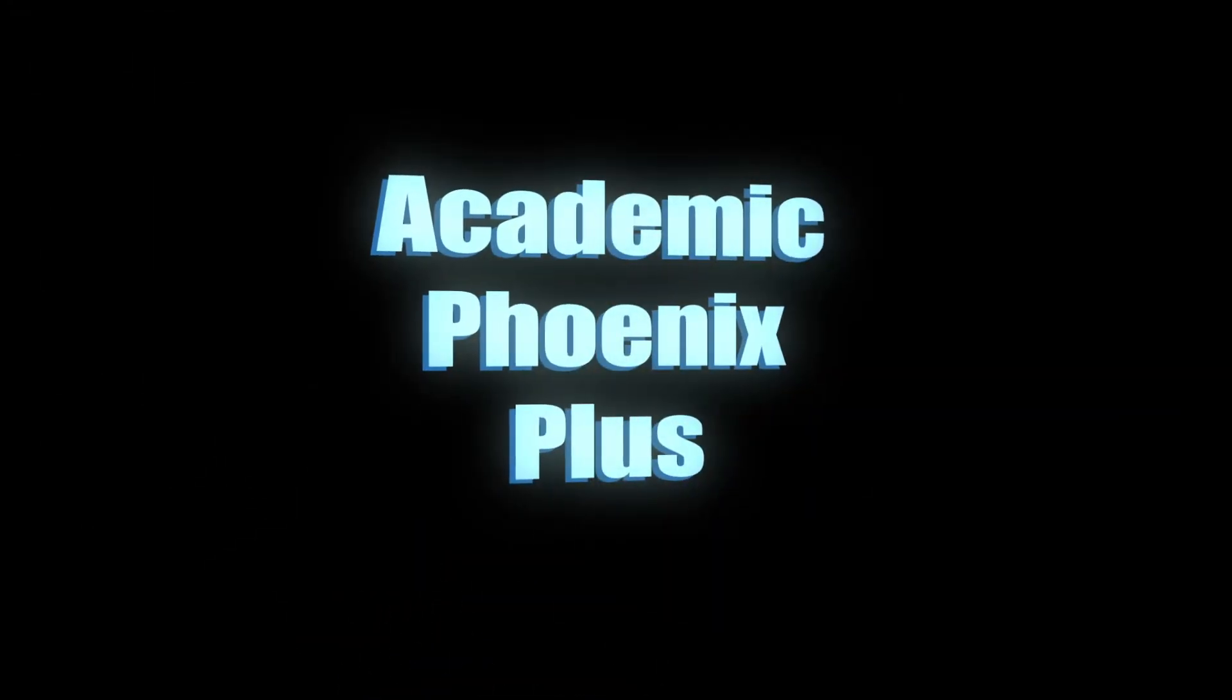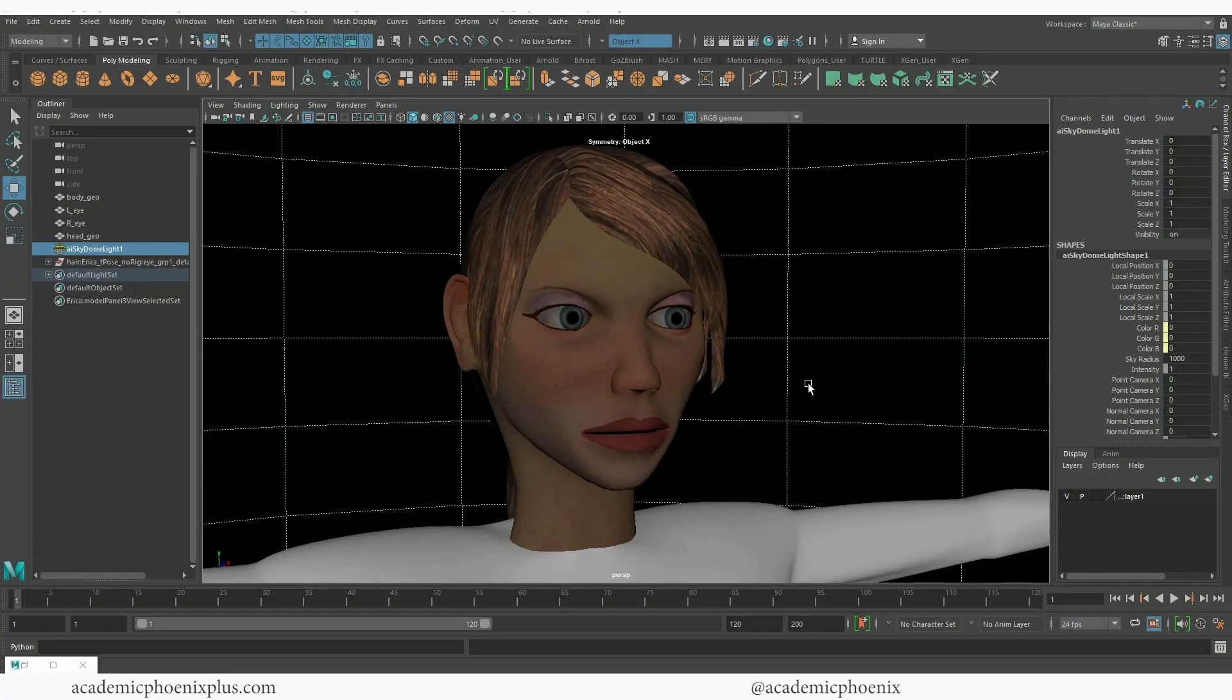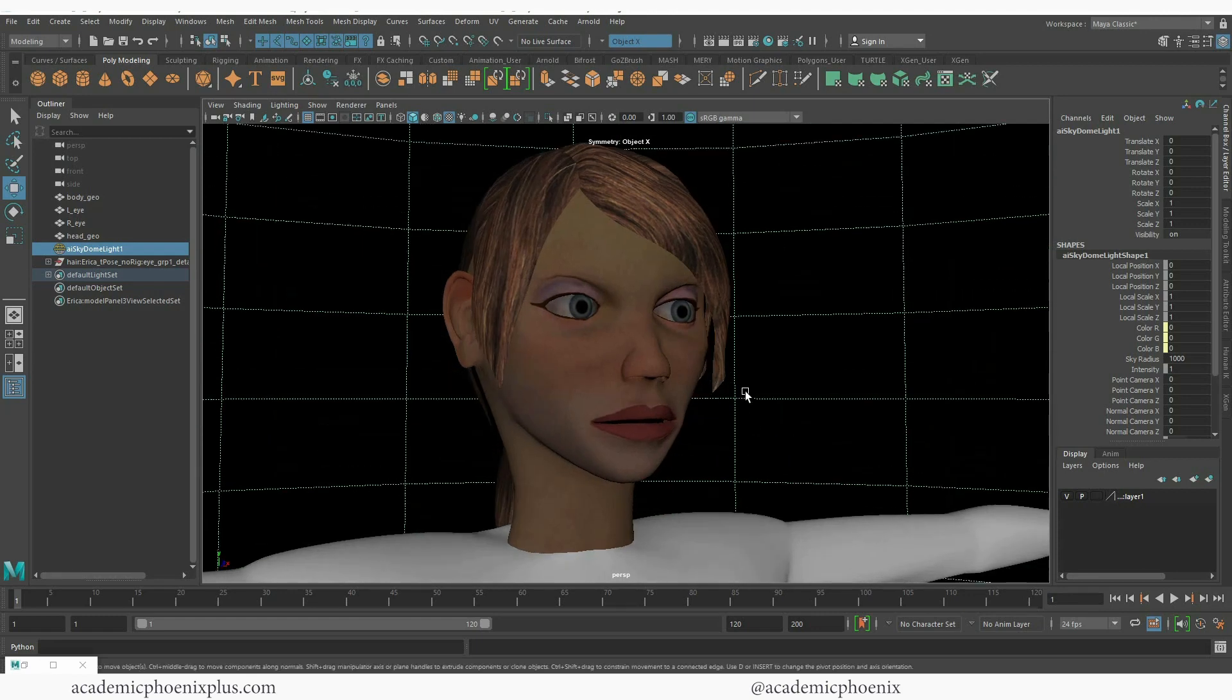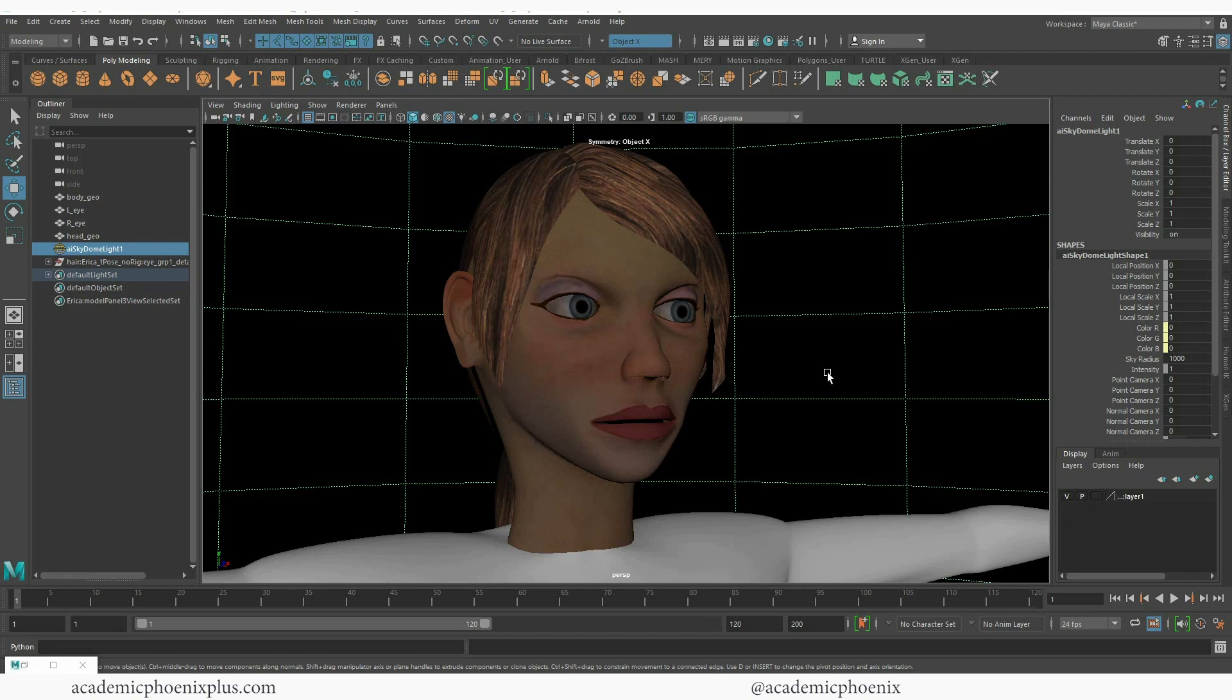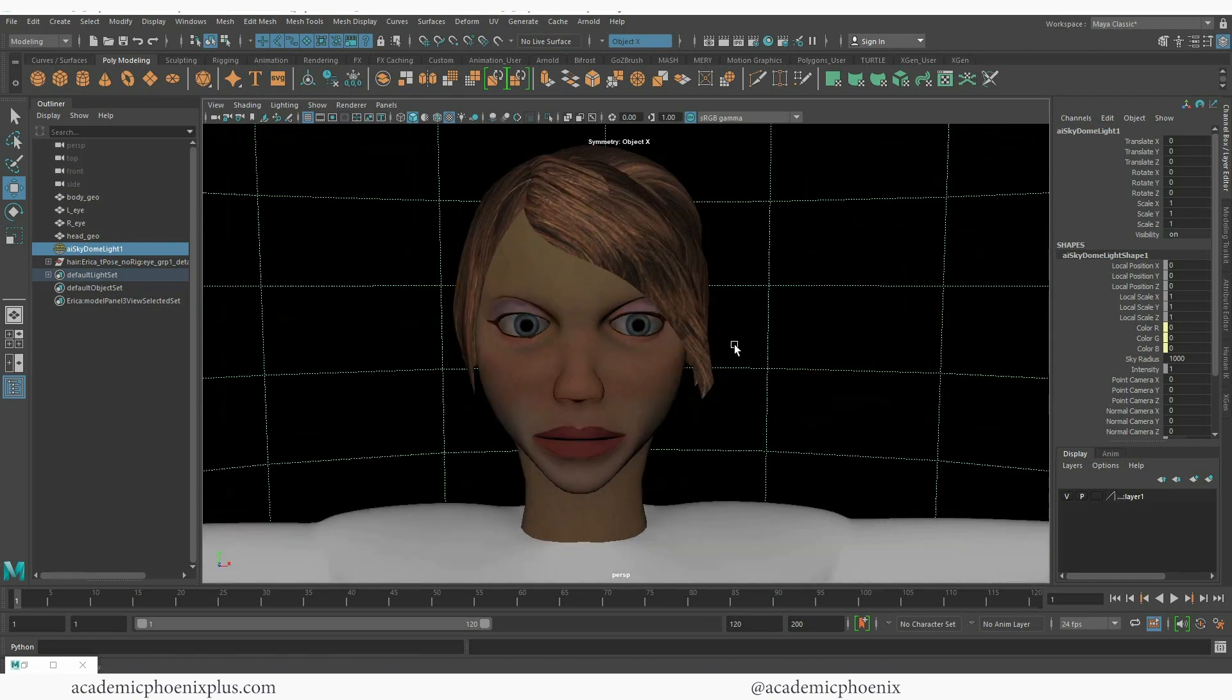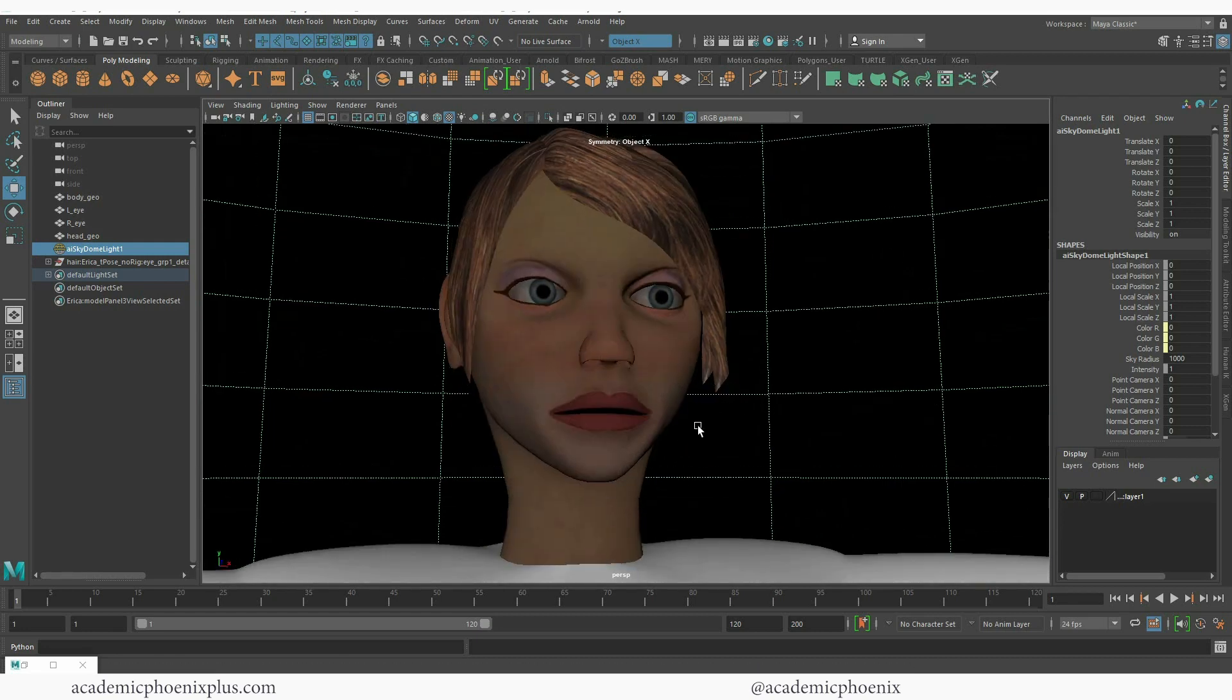Hey guys, it's Monica at Academic Phoenix Plus and welcome to a really cool tutorial about how to make realistic human eyes. In this video tutorial we will be covering how to model and texture a human eye. So I'm very excited about this tutorial and let's get started.